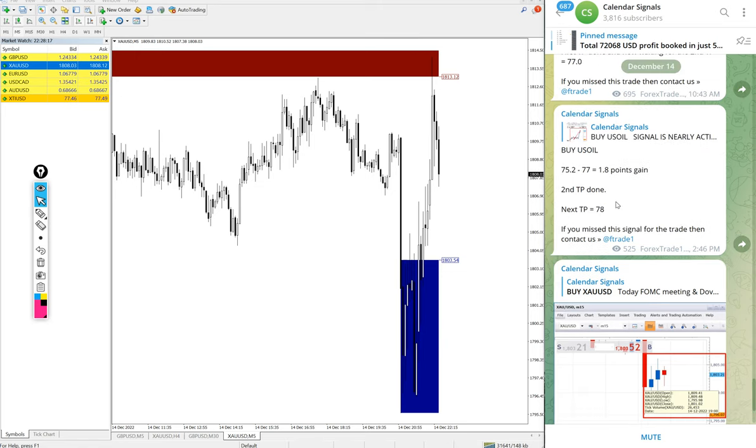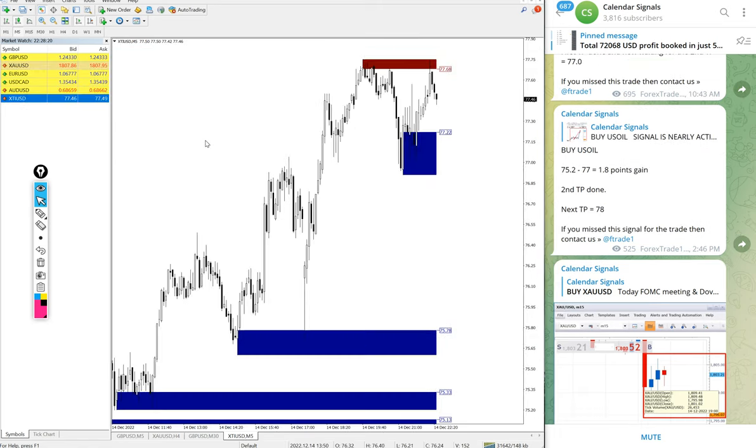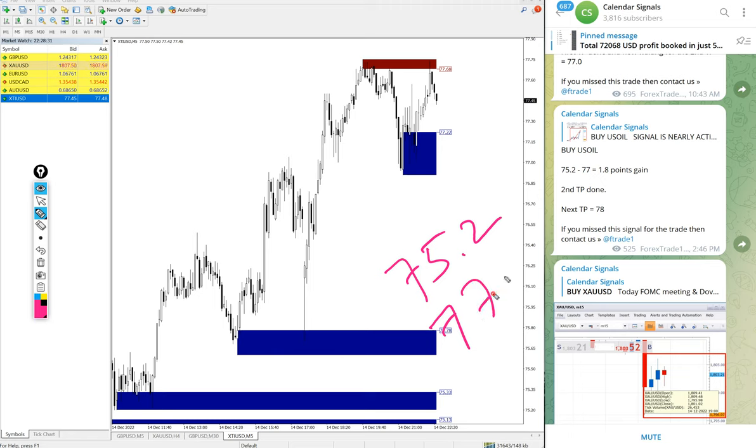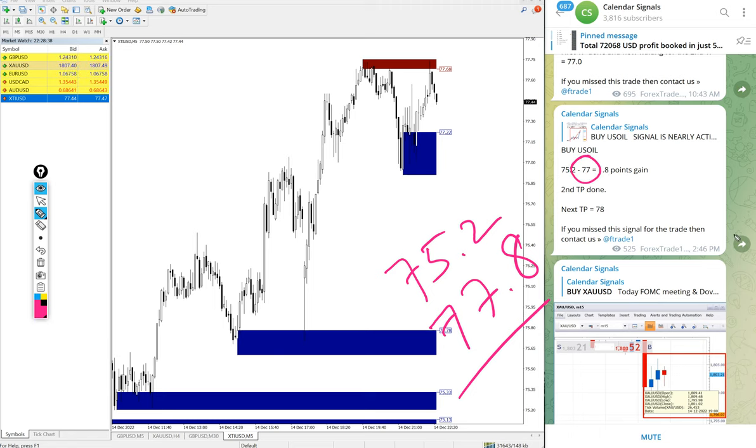Then US oil also performed. In some brokers it is XTI USD, in some brokers it is US oil. US oil buy we gave and it moved from 75.2 till 77.8. We updated high trade 77 at 2:46 PM GMT. Further it moved 0.8 points after that.